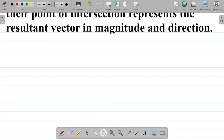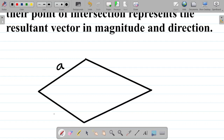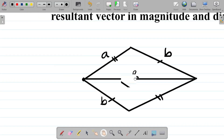Basically, if we have a parallelogram with points A and B, the diagonal is a line that cuts the shape into equal parts, and this diagonal represents our resultant. For a parallelogram, this part is equal to this part and this part is equal to this part — that's how this works.